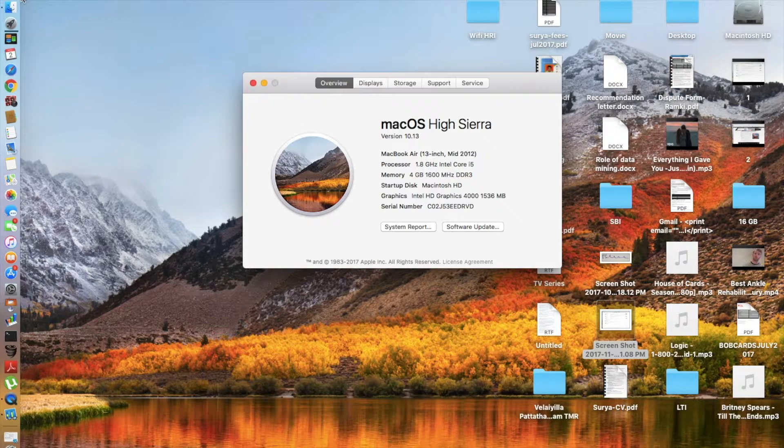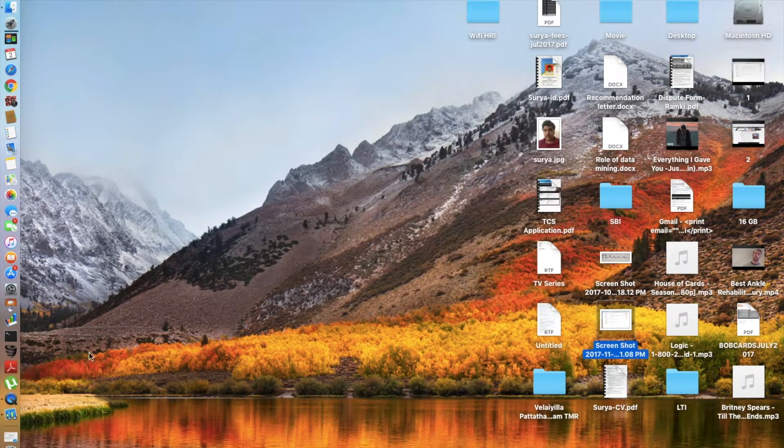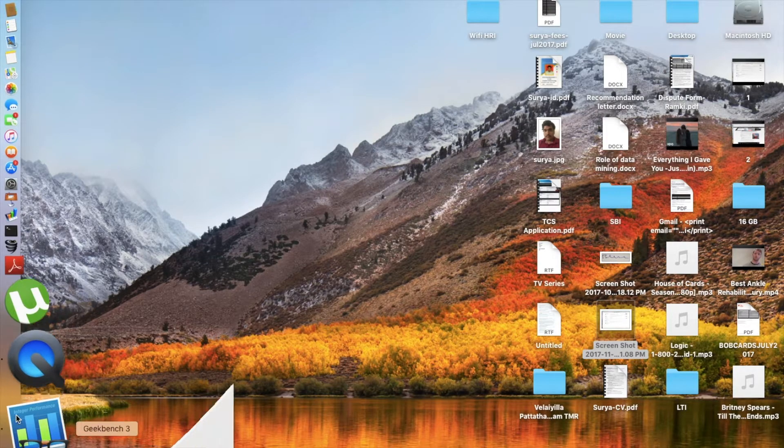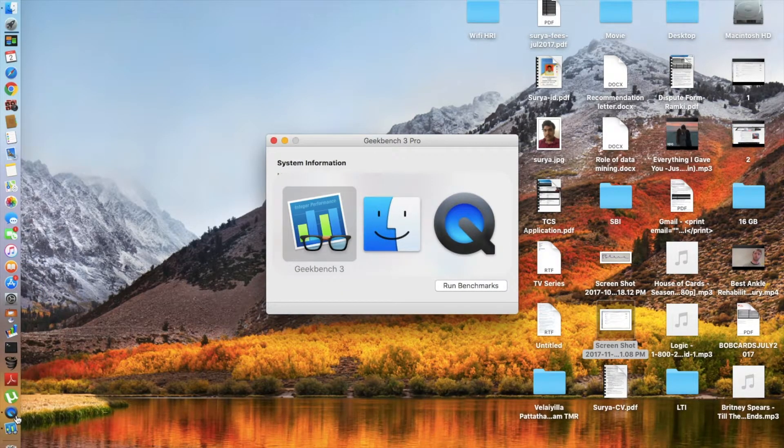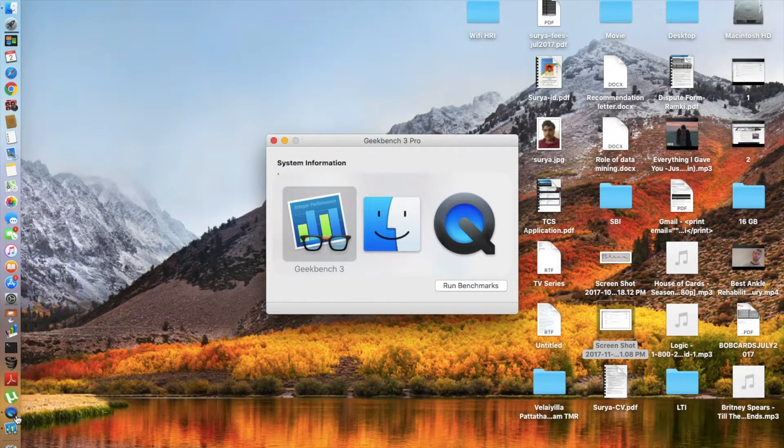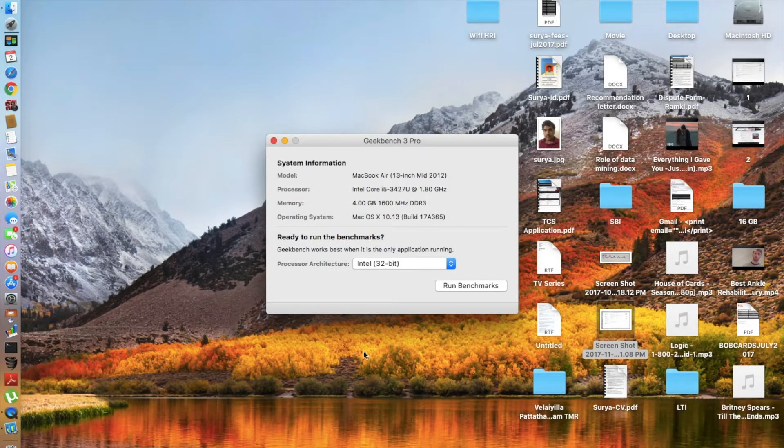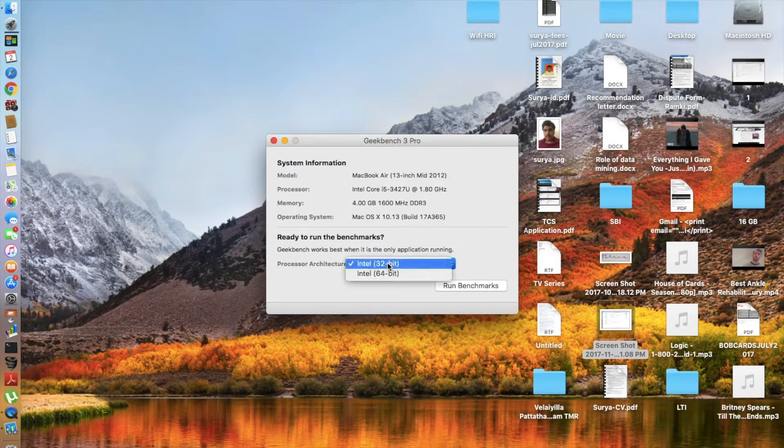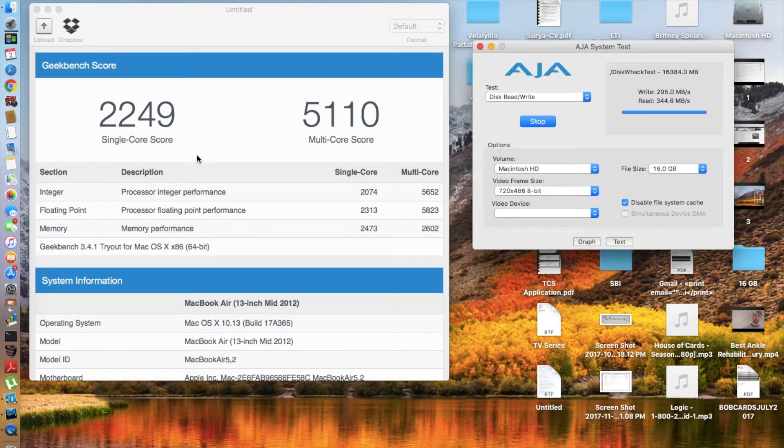Before I run the tests, I'll show you which version I'm running. As you can see, I'm running macOS High Sierra 10.13. Now I'm going to be opening Geekbench. There's nothing open except QuickTime and Geekbench 3, so I'm going to be running the benchmarks and after it's done I'll be back.